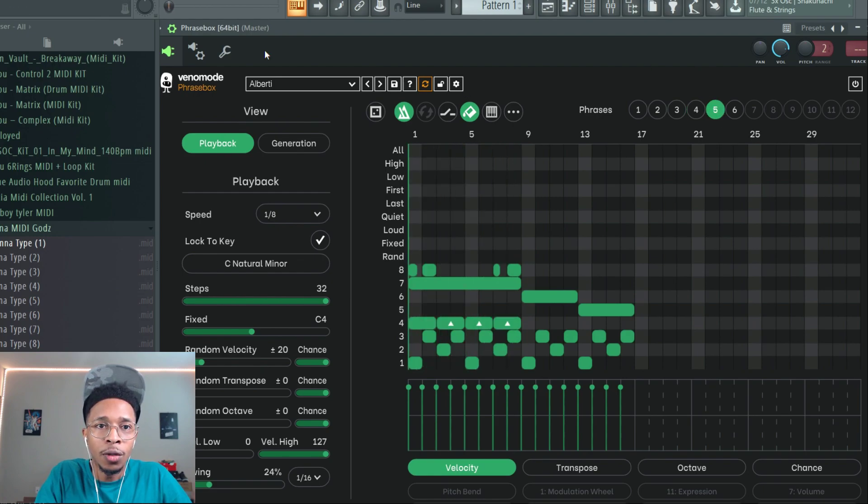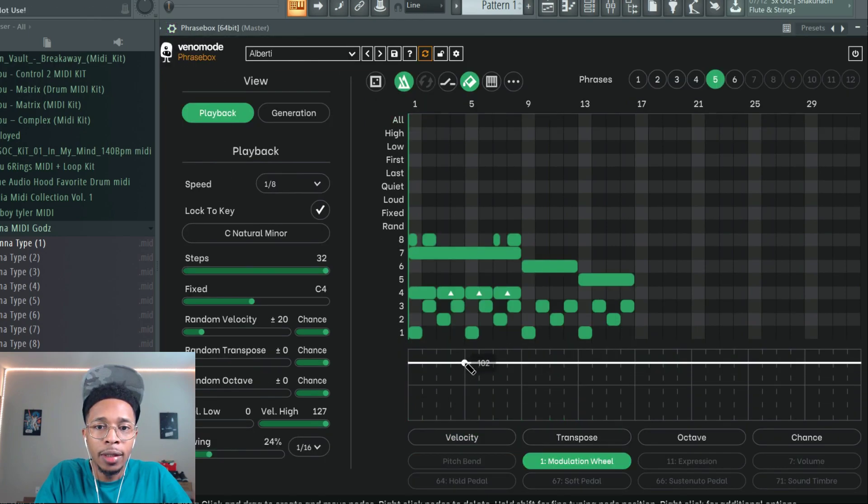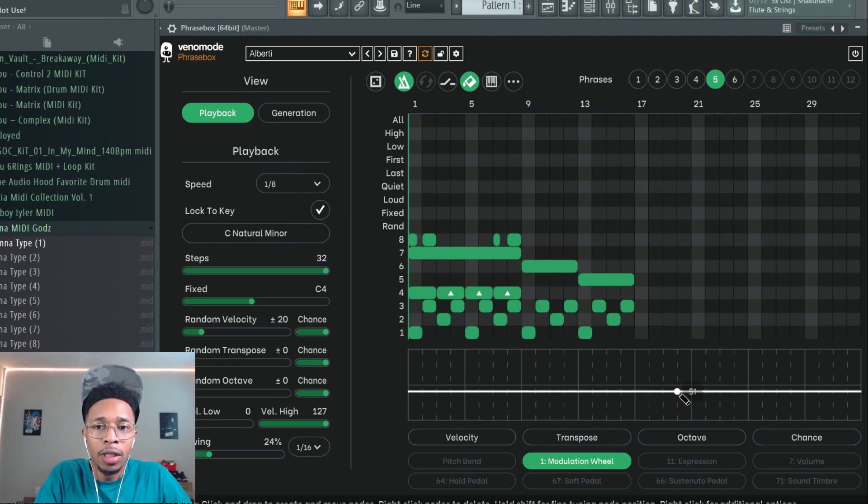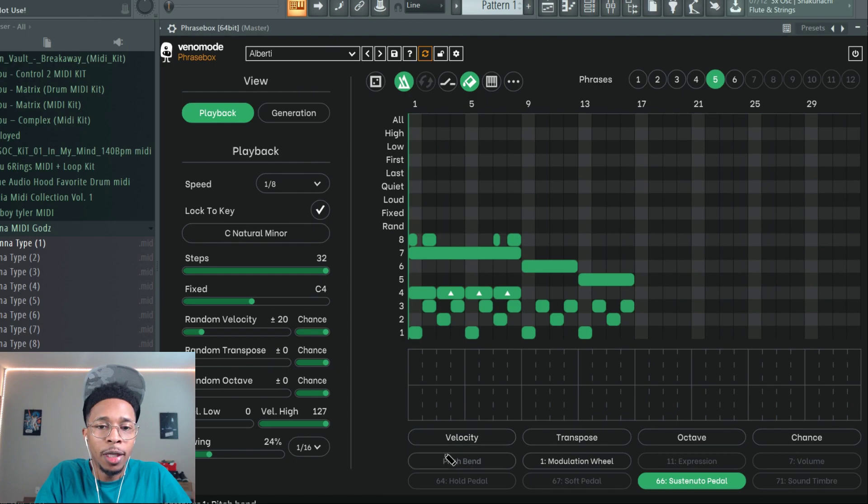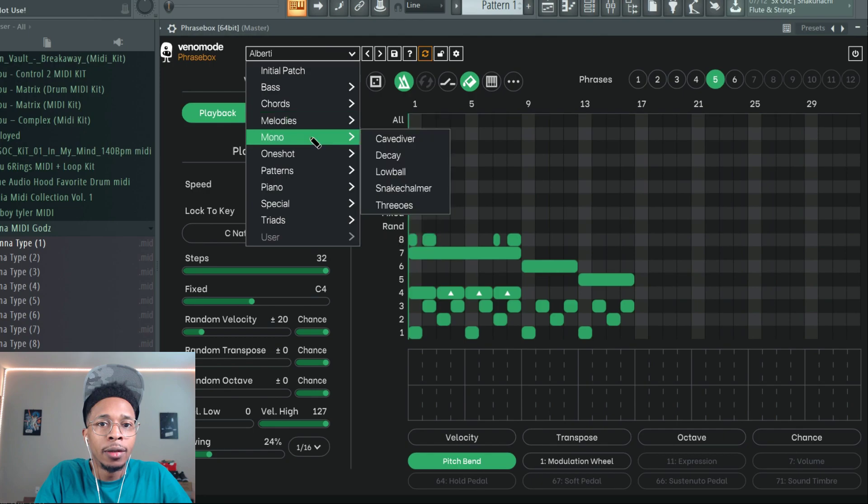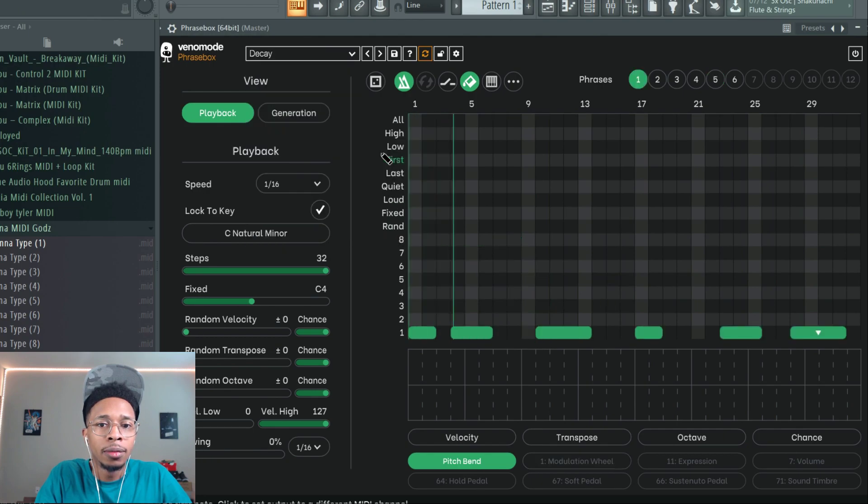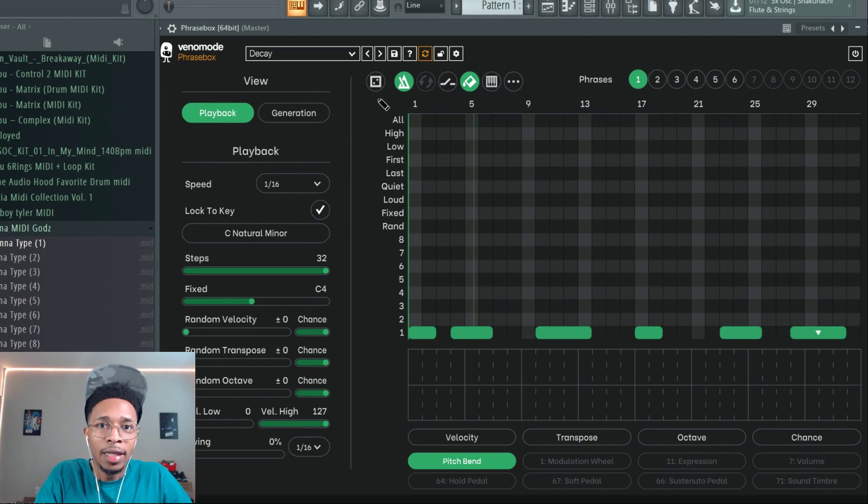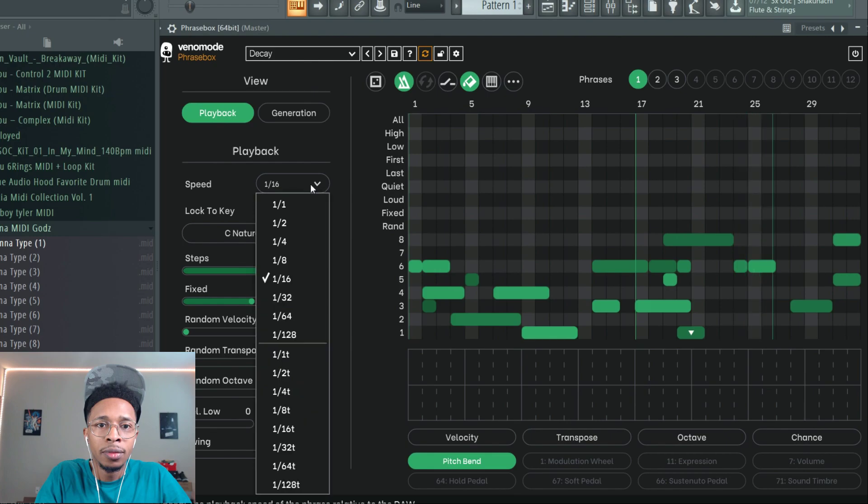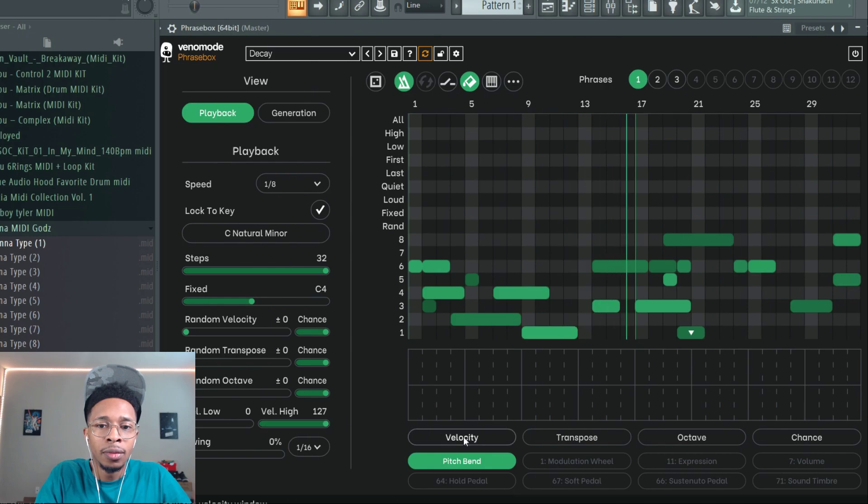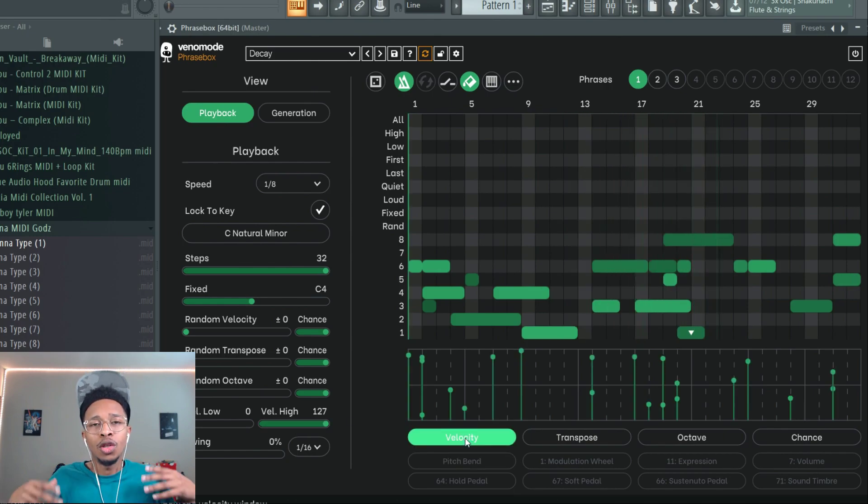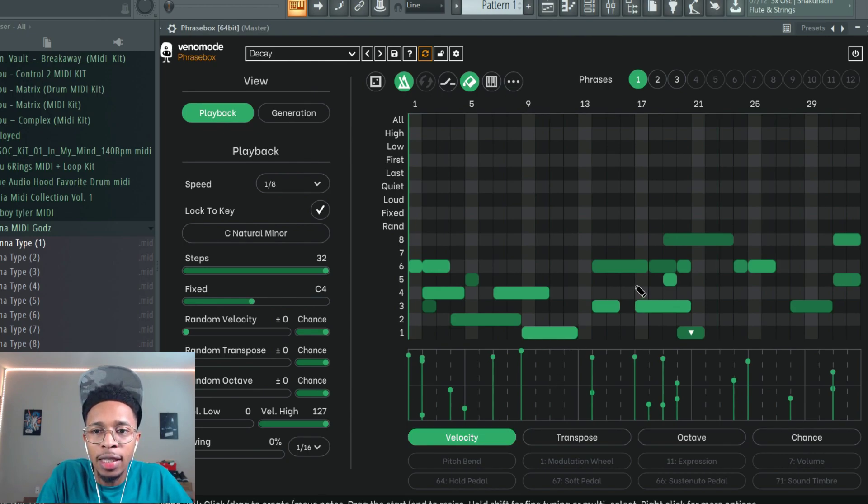You can also go down here and you can just create different things if you like. You can do that with each one. Pitch bend - you can go through and just mark it up all you want. You want mono decay.